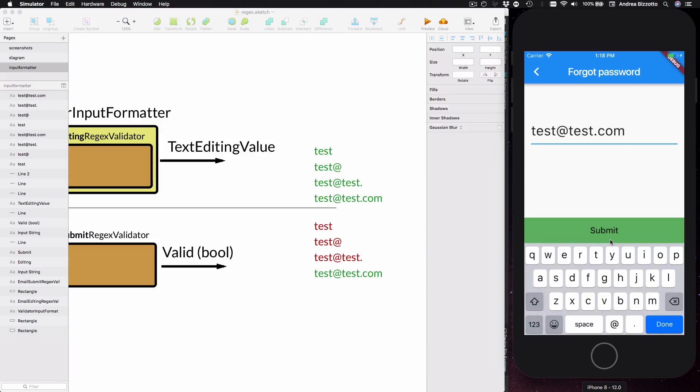So here I can type in now test.com and we can see that the submit button appears. So in essence I have built this code with a clear distinction between validation that takes place during editing and validation for submission.